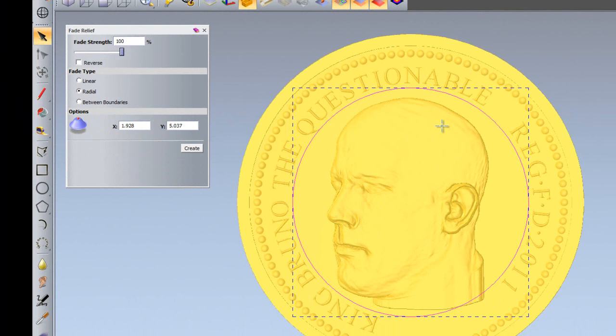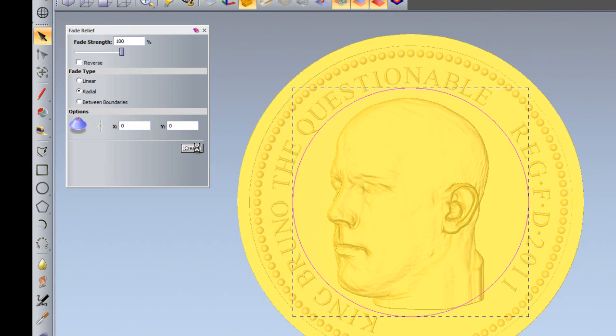I can also select anywhere that I choose. I can put it at the top of his head if I like, but I'm going to use 0,0 for the center and just create that radial fade.